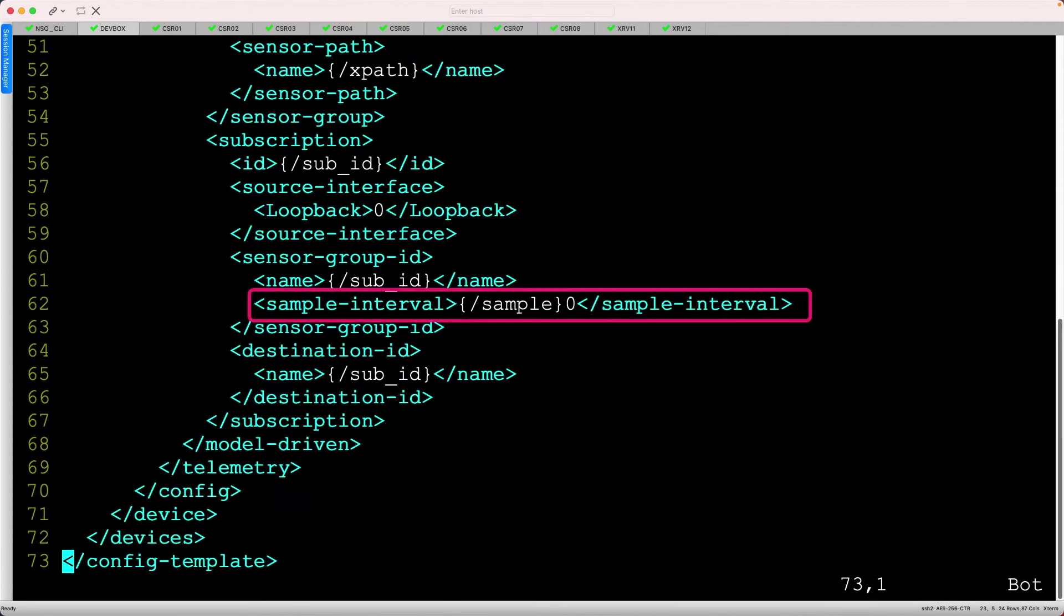At the bottom, notice that we append a 0 to the end of the sample interval. That's because XR measures this value in milliseconds, not centiseconds, so we always need to multiply by 10. Appending a 0 is an easy way to accomplish that.